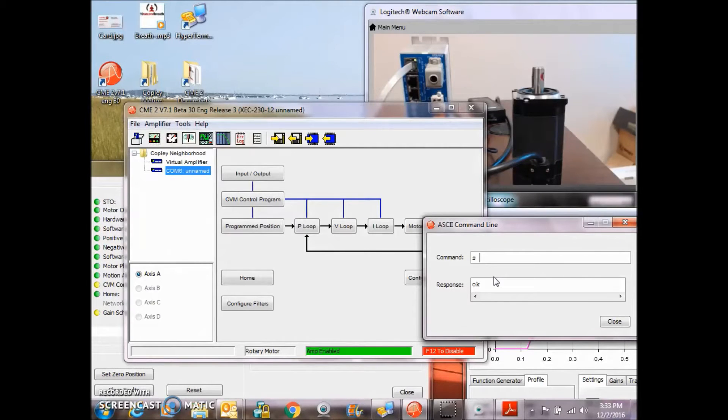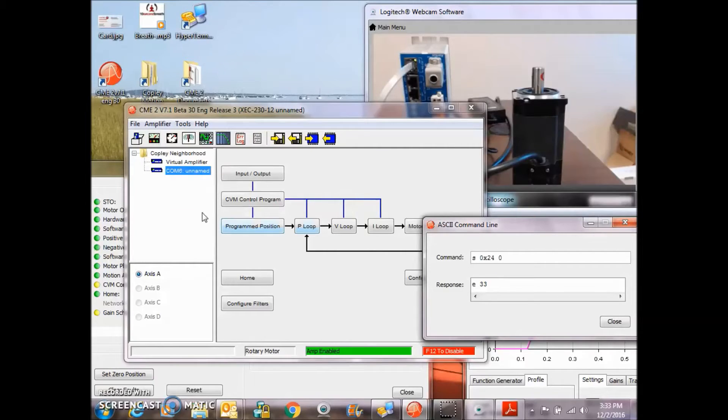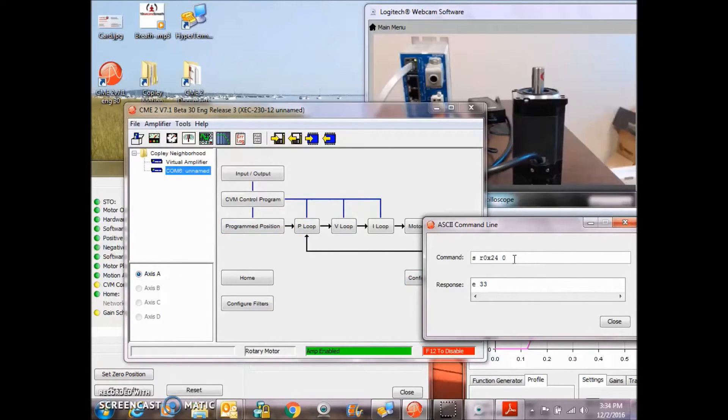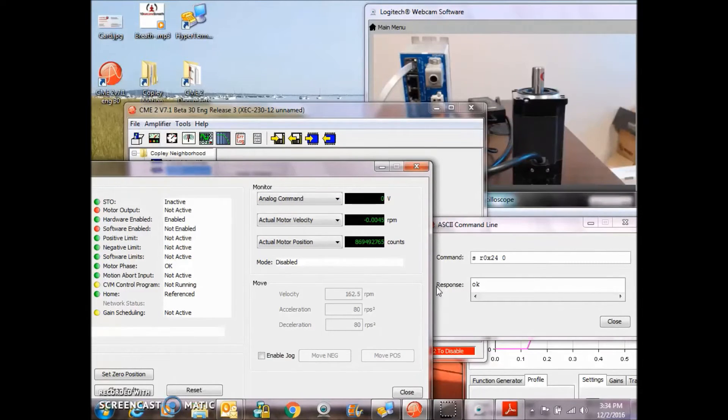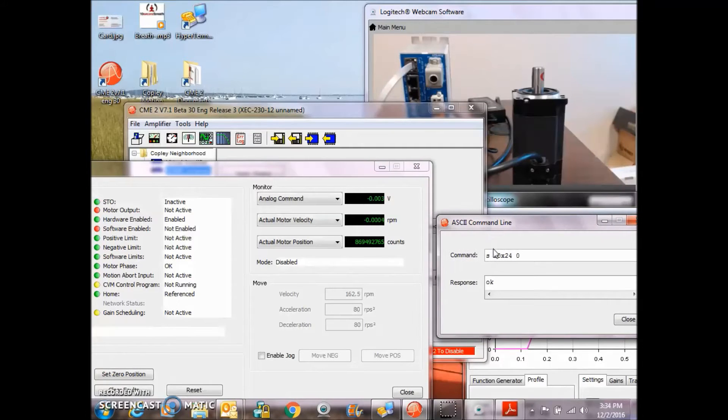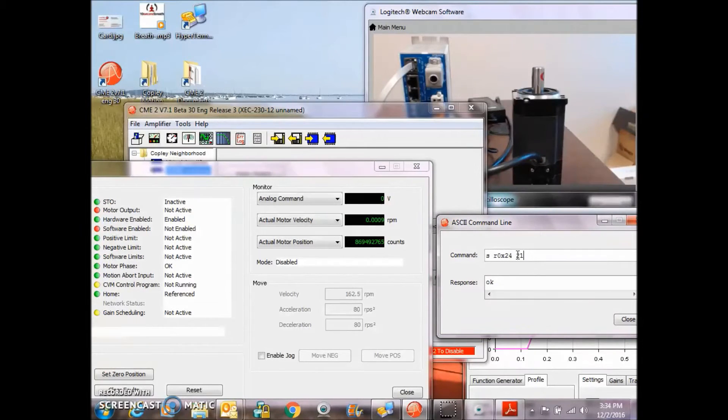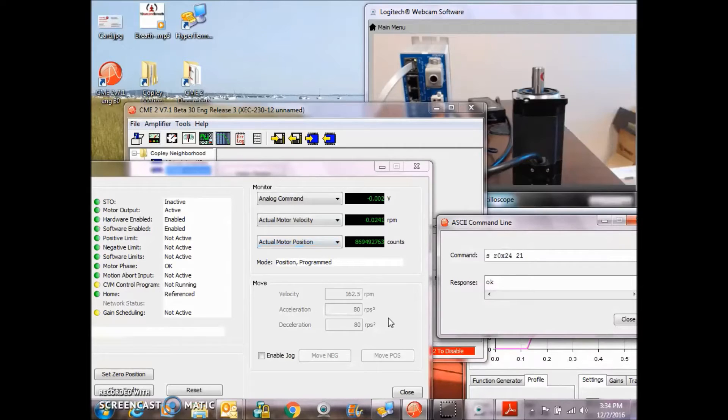So 0x24 is the position mode. If I set 0x24 to 0, I can see the drive is disabled in a disabled mode. And if I set it to 21 again, it's enabled in a position mode.